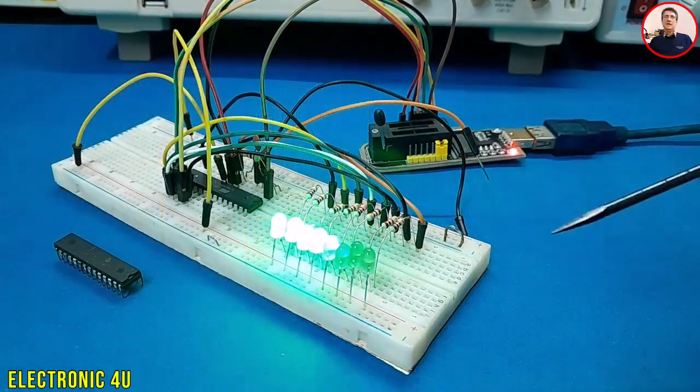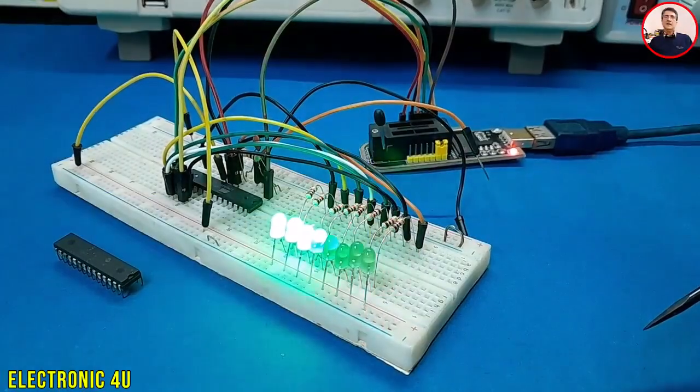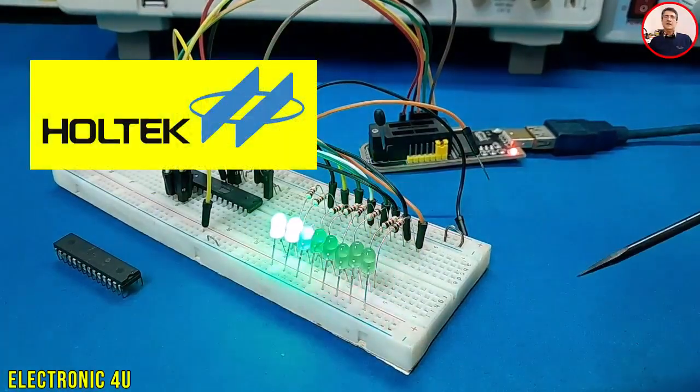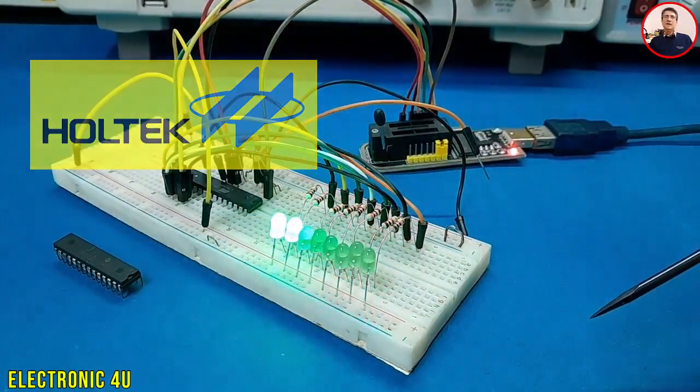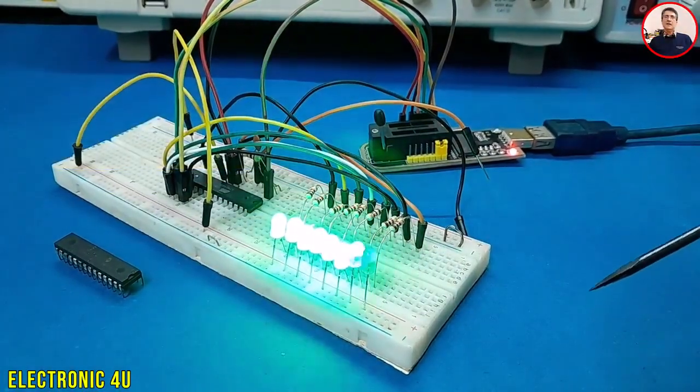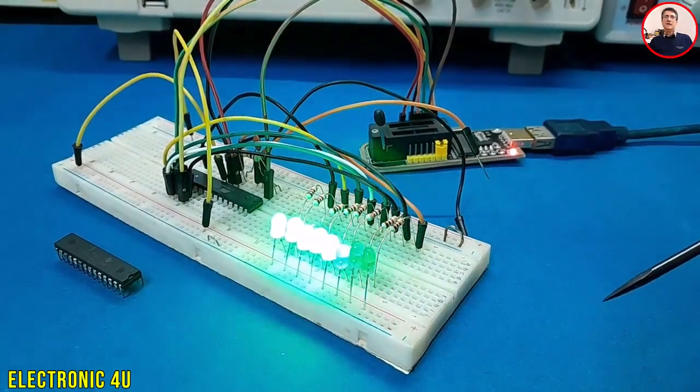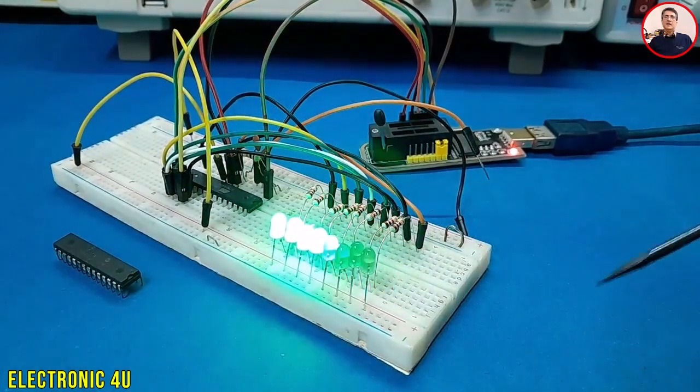This project is very cheap and very easy to build. In real cars, they usually use Holtec microcontrollers. Many of them are OTP, this means you can program them only one time.